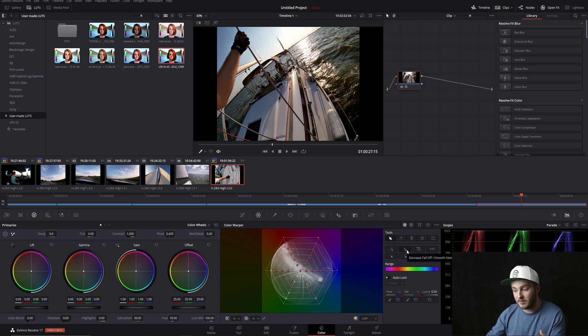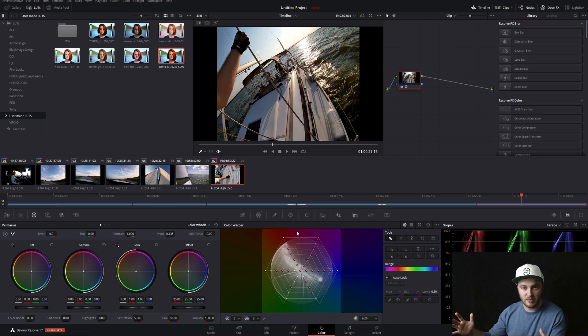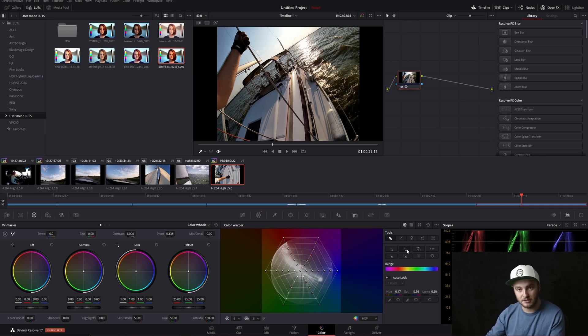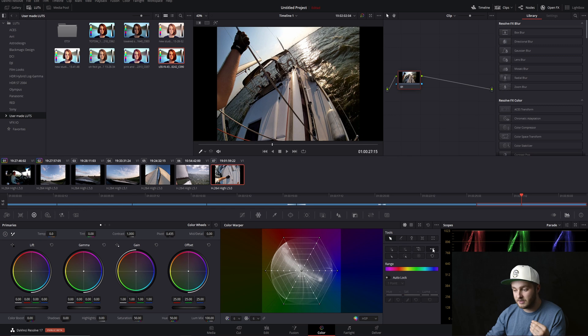And then the exact opposite of that, we've got decrease falloff. If you have too big of a selection here, you can just reduce that selection. Pretty easy.